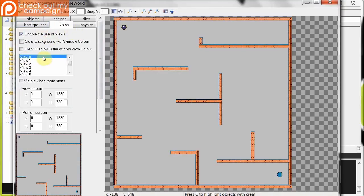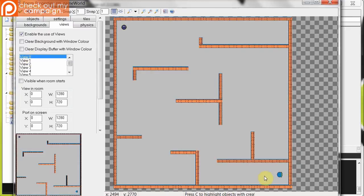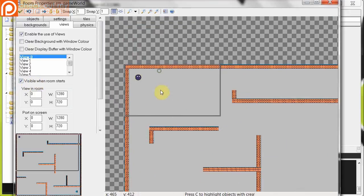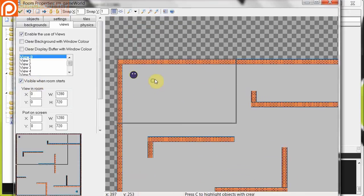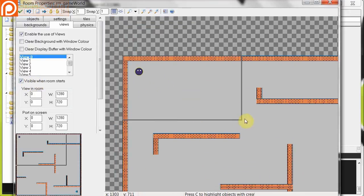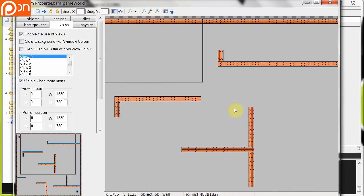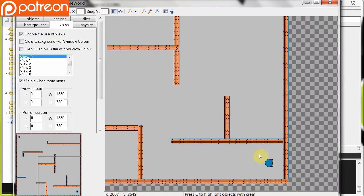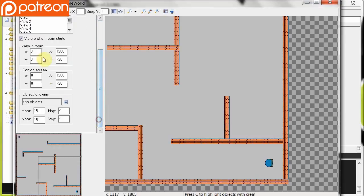So to do this we are going to go to the top of views. Make sure you're on the views tab. We're going to enable the use of views. Go down to view 0. This is going to be our first one. And we're going to put view 0 with player 1 here at the bottom right. So we're going to make sure that it's visible when room starts. Notice that it's now drawing this box over here. But we don't want it to be near player 2. We want it to go all the way down to player 1 right down over here.